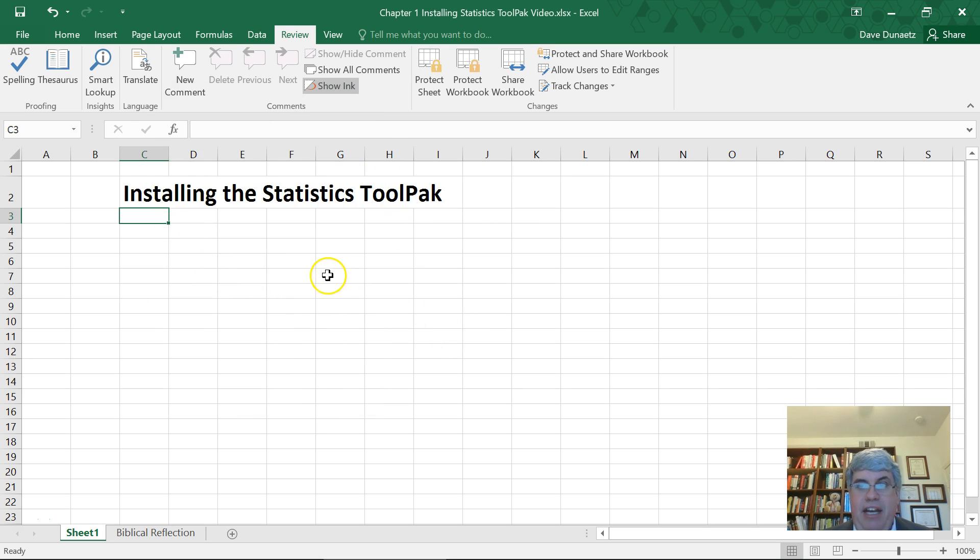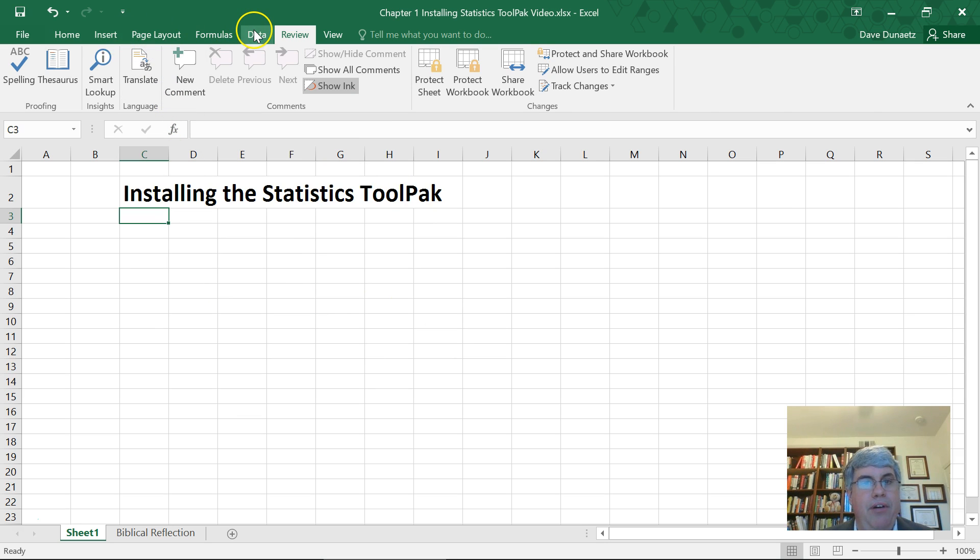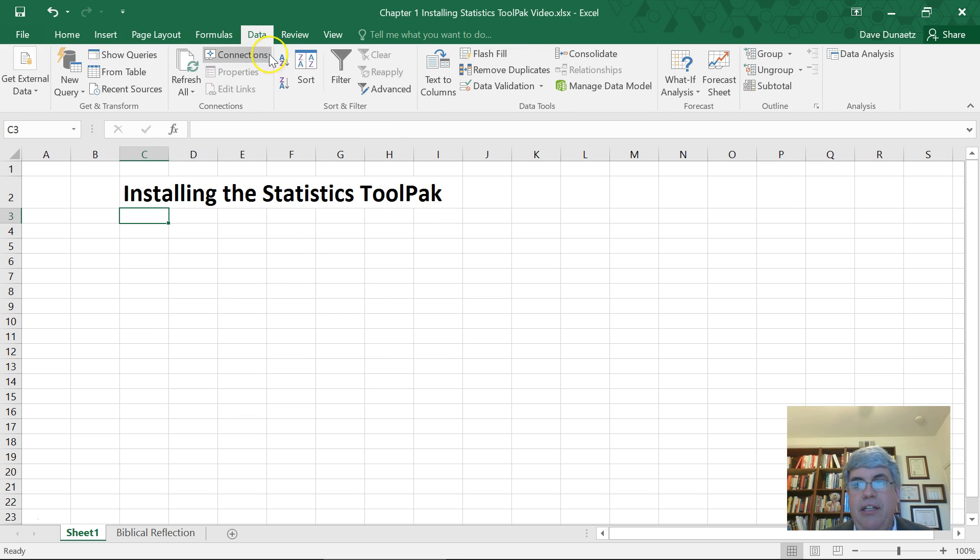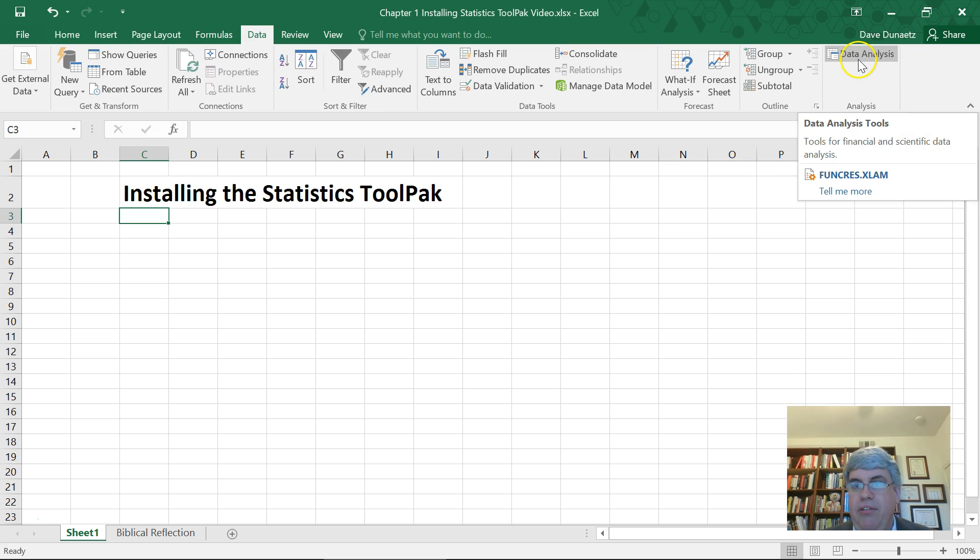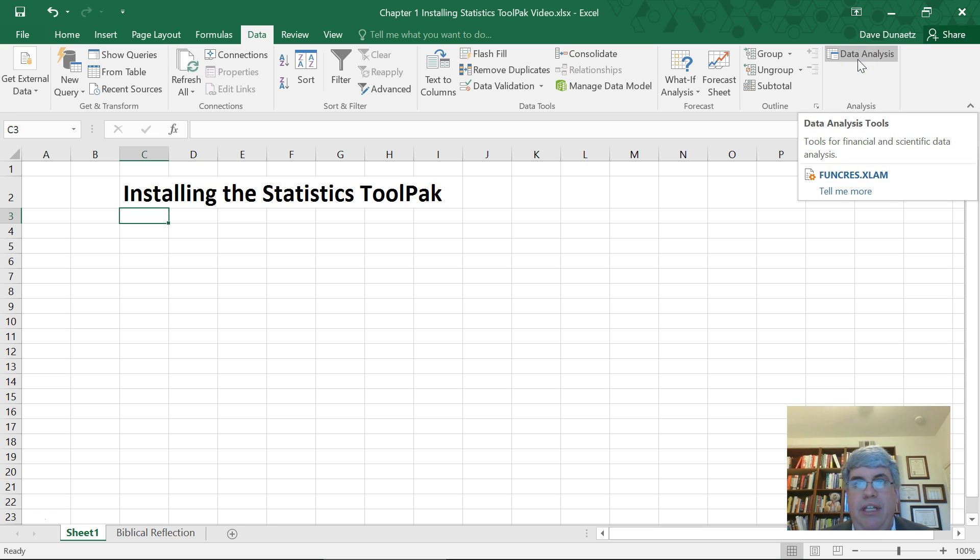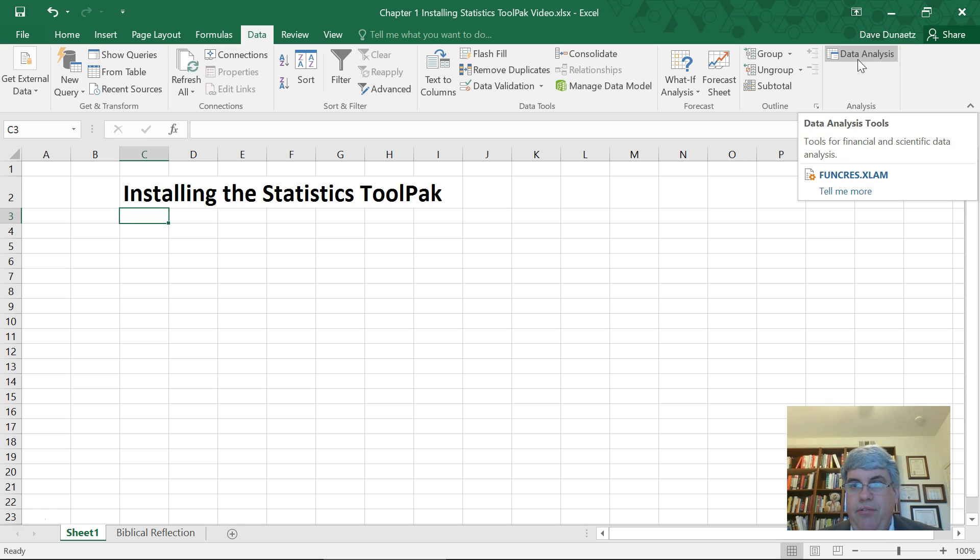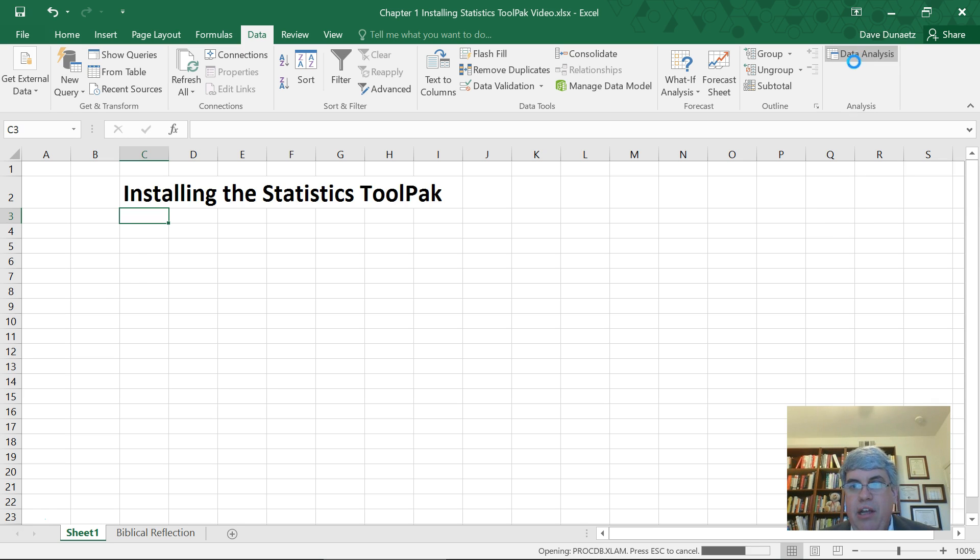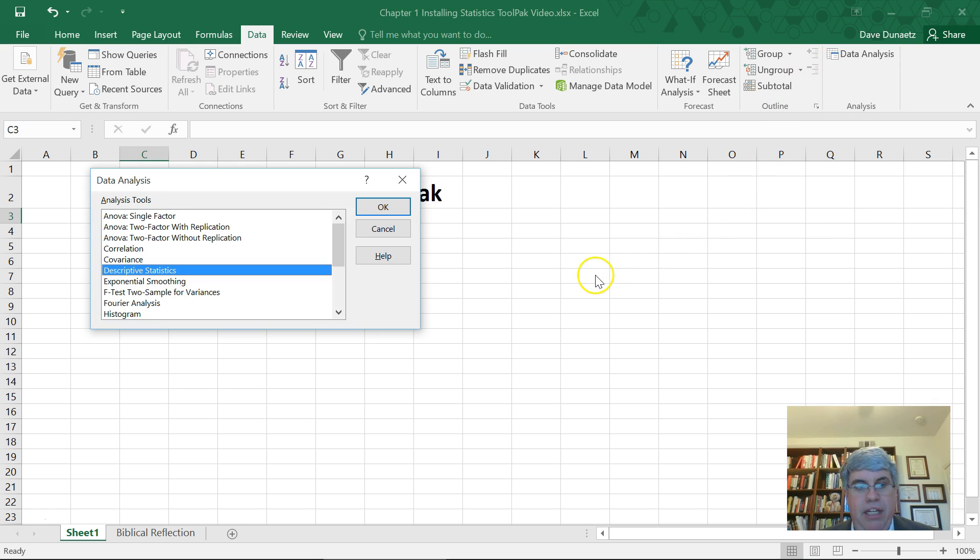Now that has installed it, and you can see where it is by going to data, and then up here you have a new button on Excel called data analysis, and you only need to do this once. It's good forever, and you can start using the data analysis tool pack, which we'll examine on how to do a little bit later.